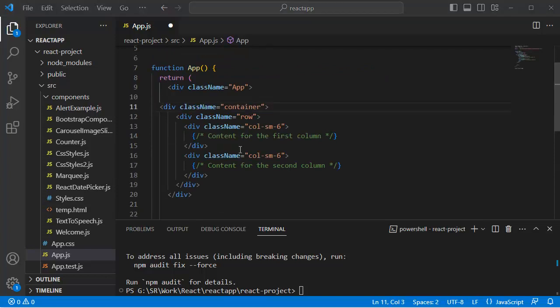In this example, the container class is used to center the content horizontally on the page.